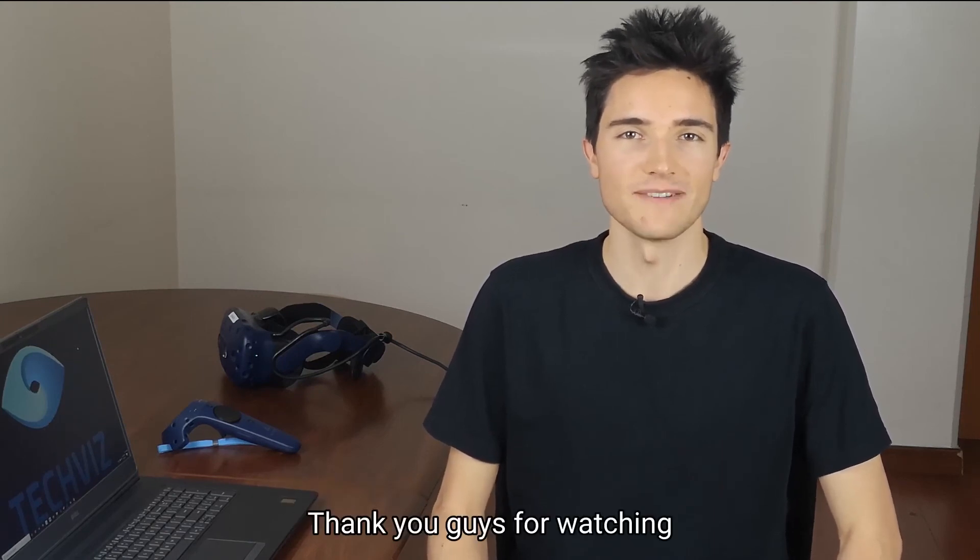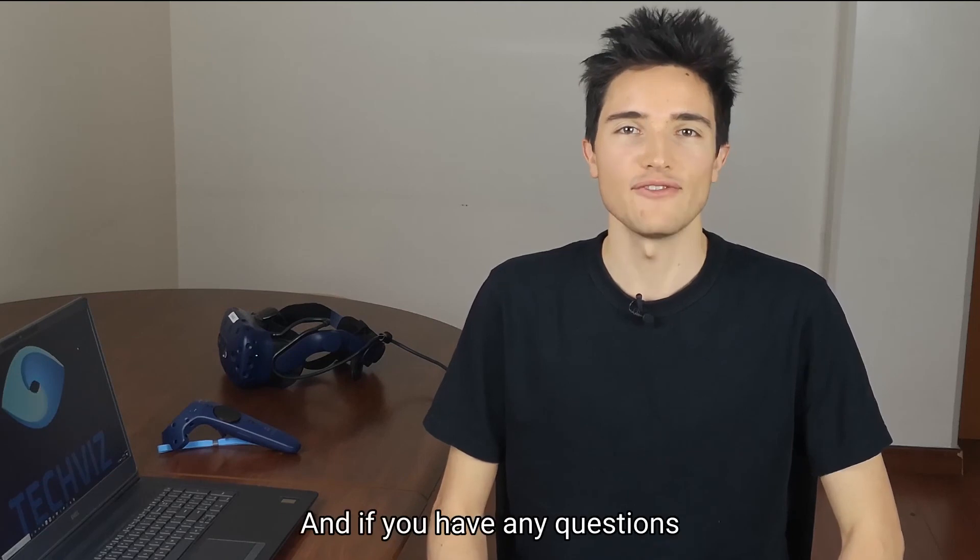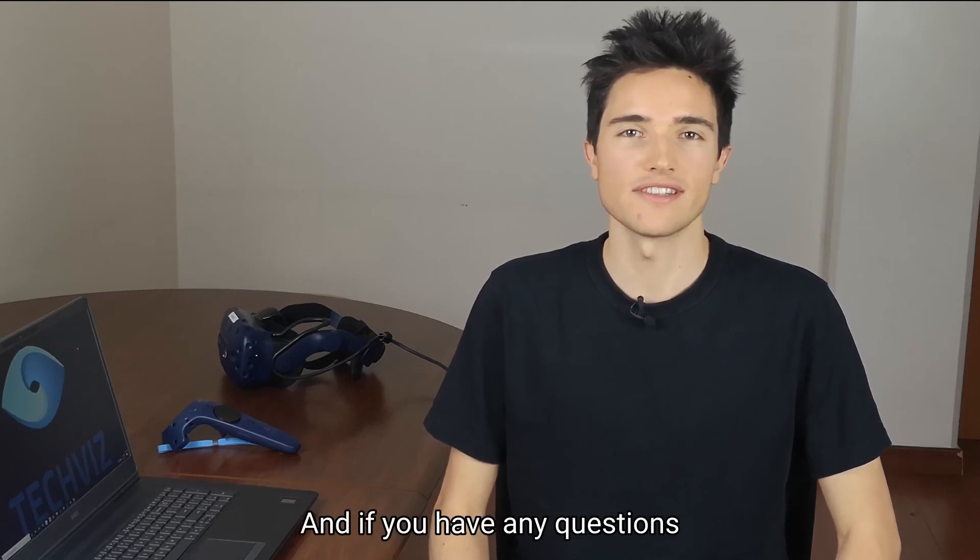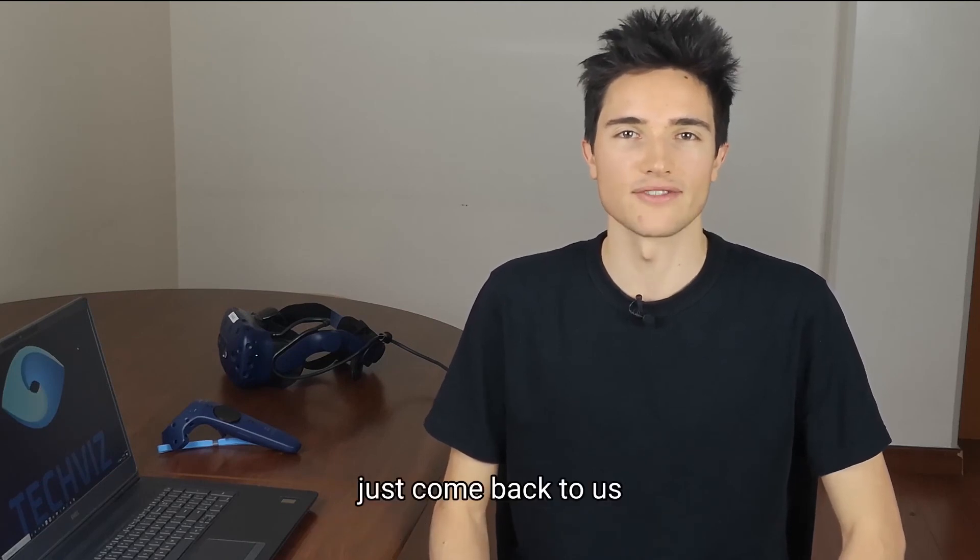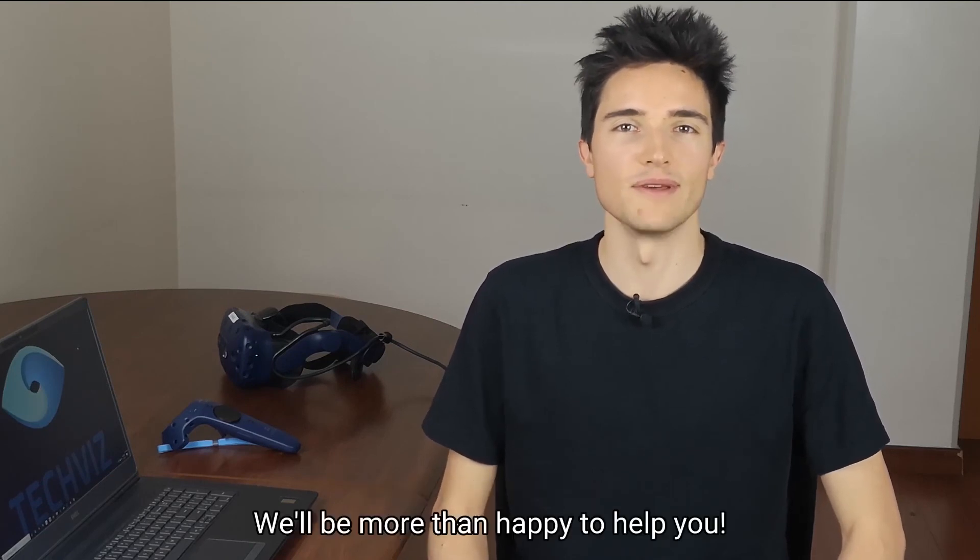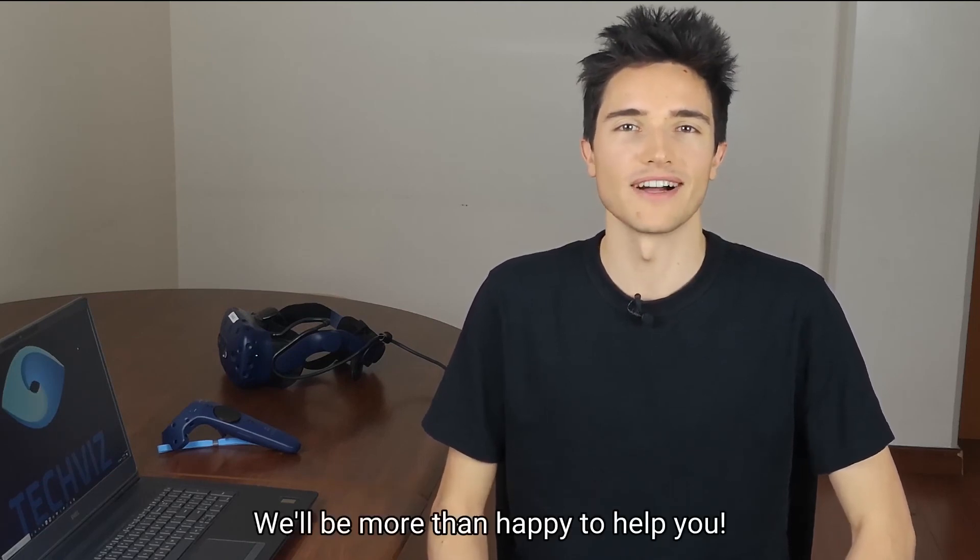Thank you guys for watching, and if you have any questions, just reach out to us. We'll be more than happy to help you.